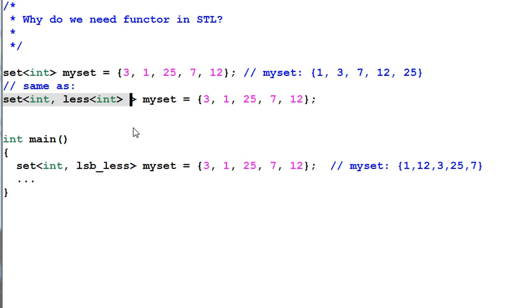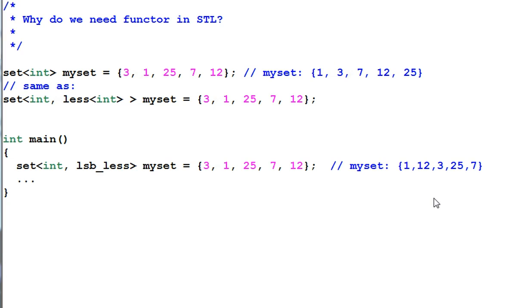So set<int> is equivalent to set<int, less<int>>. Now suppose I want to create a set that's sorted in a different order. I want to sort them according to the least significant digit.